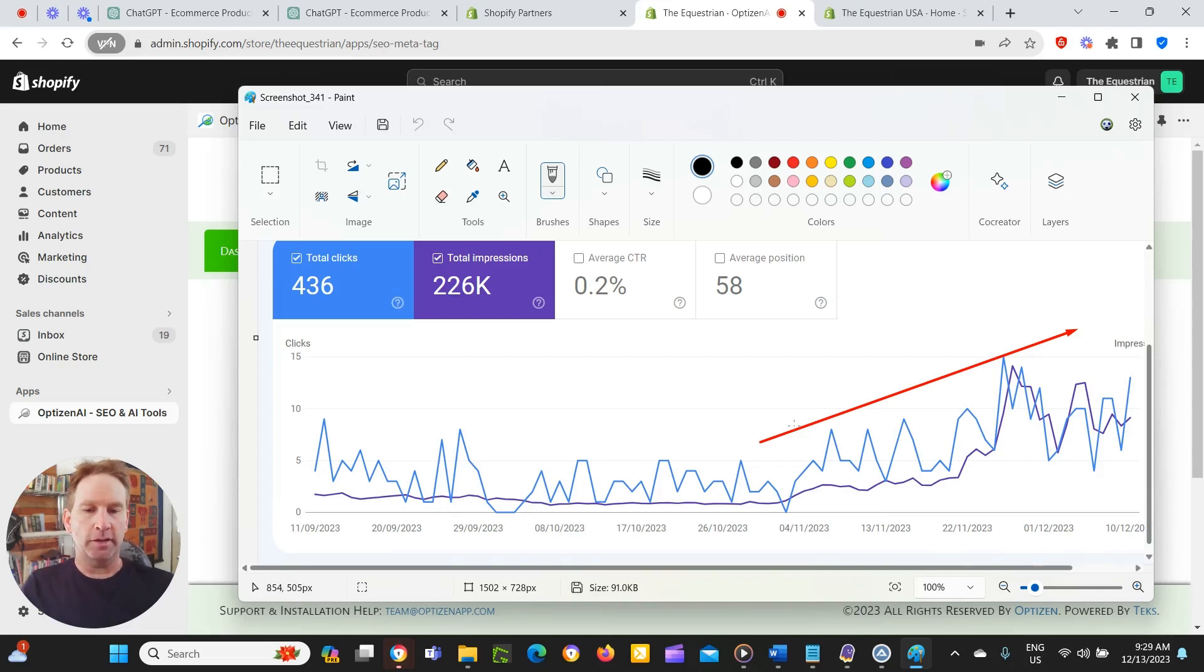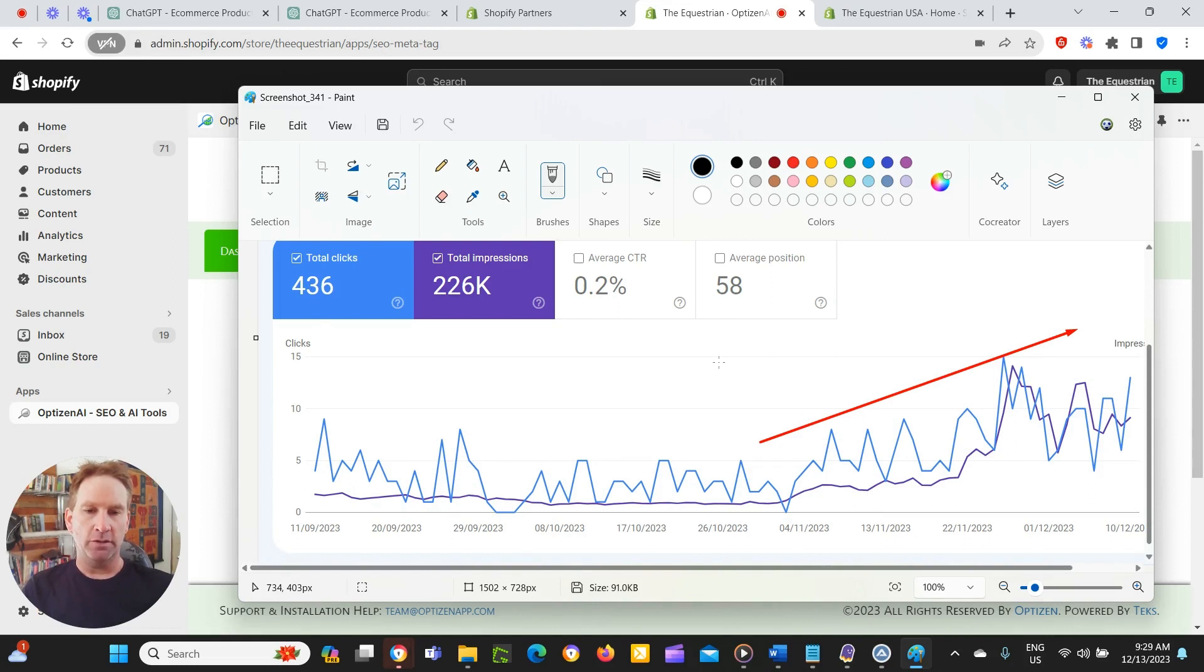Hey guys, Johnny here from OptiZen AI. In this video, I just want to go through some of the earlier results we're seeing for the image alt AI feature of OptiZen AI.